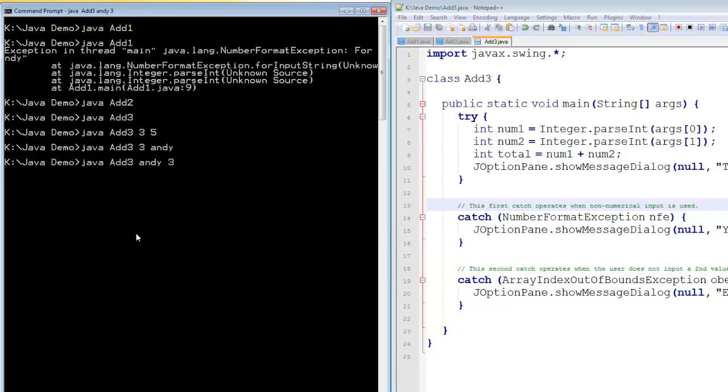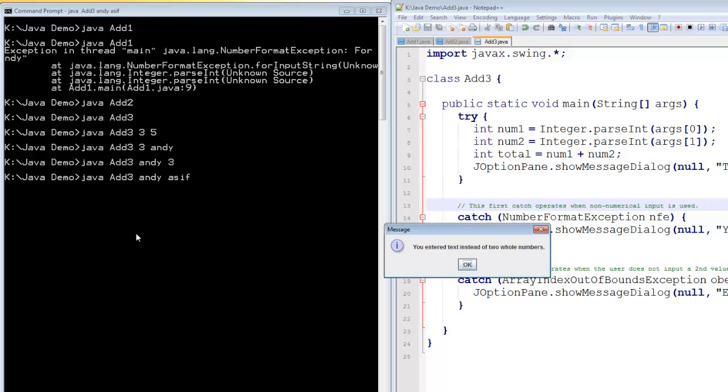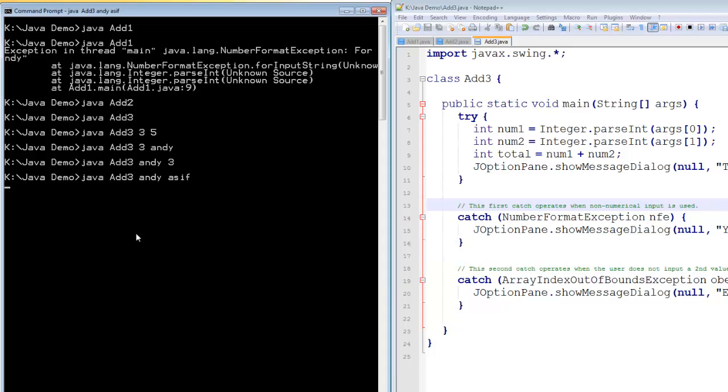And what happens if I enter two lots of text? Andy and Asif. You entered text instead of two whole numbers. The program is now working properly.